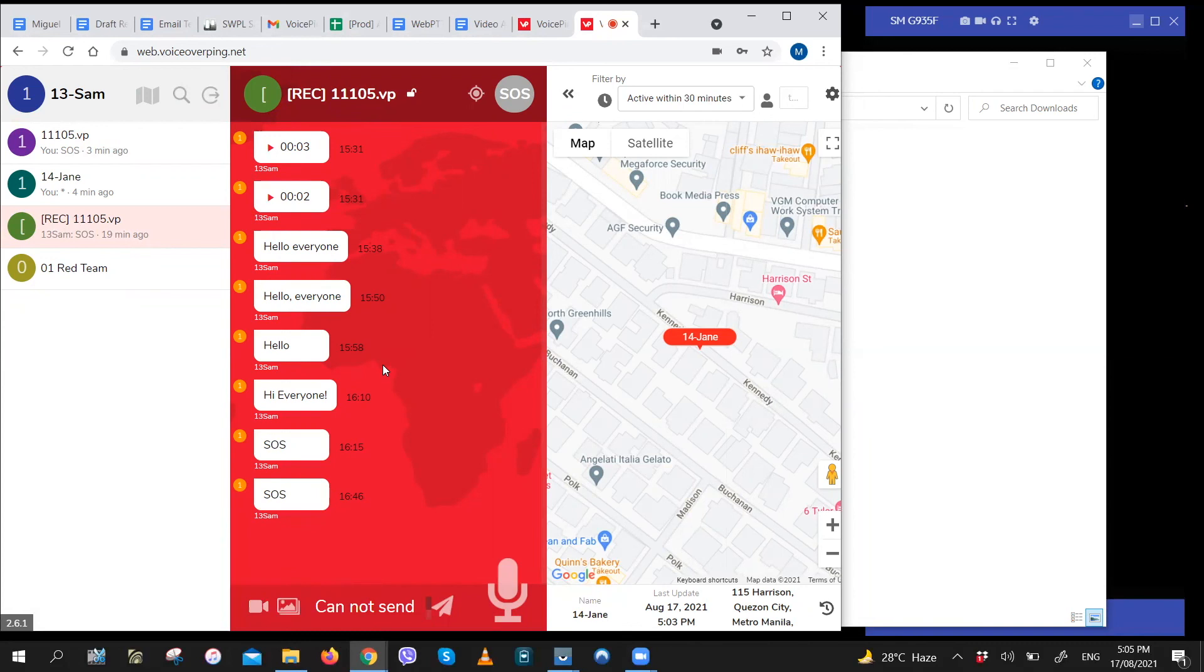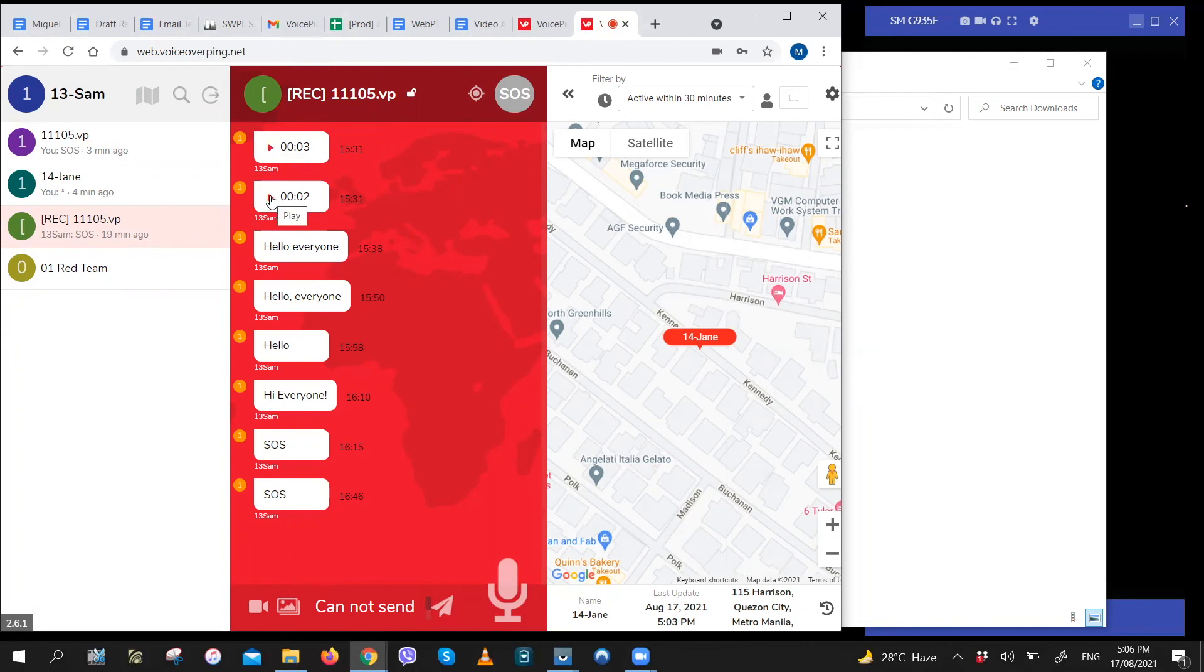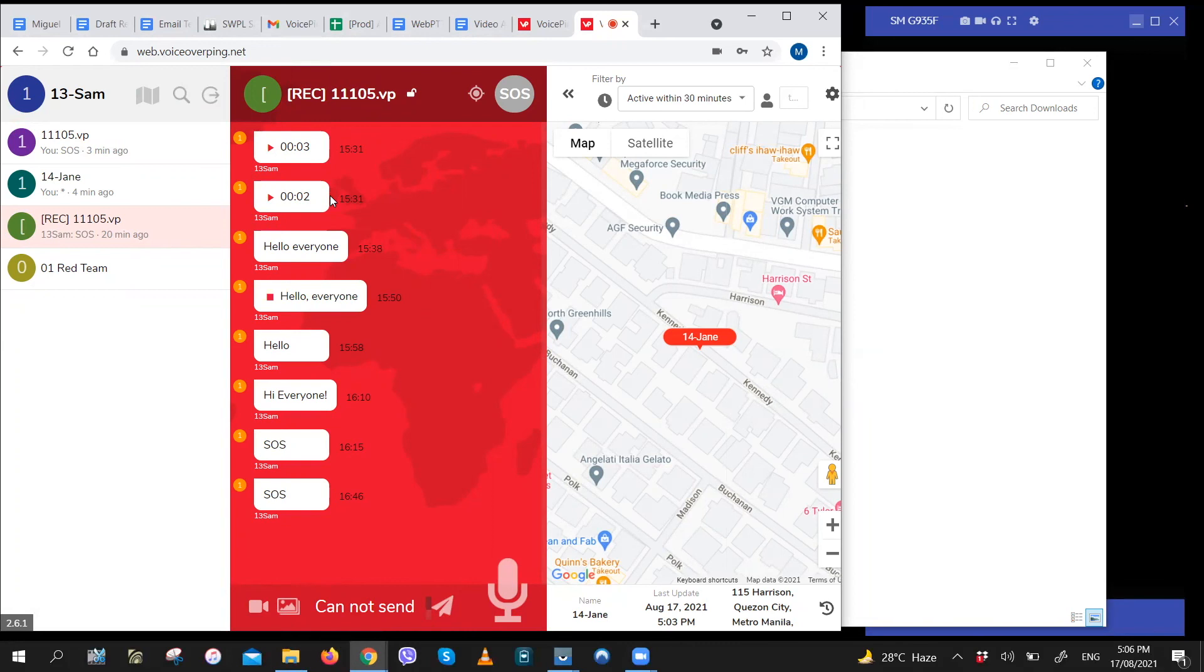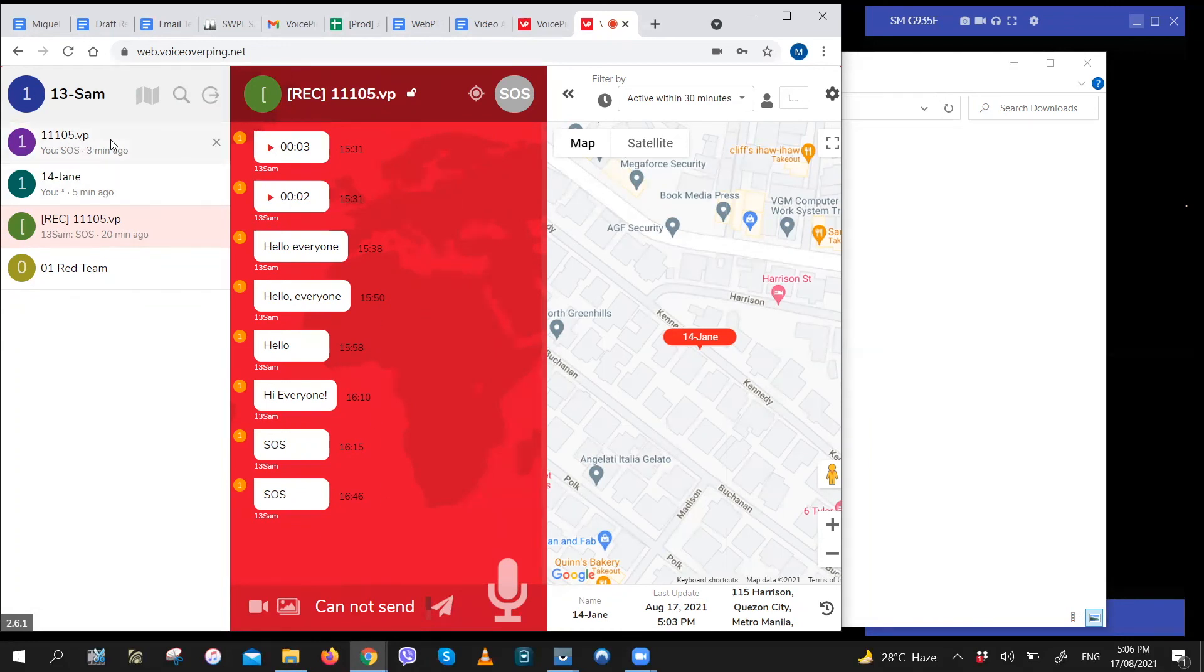After you upload, this is how it'll look. You can replay them and see the senders and timestamps of these conversations. So these are all the messages that were sent on 11105.vp channel for August 17.